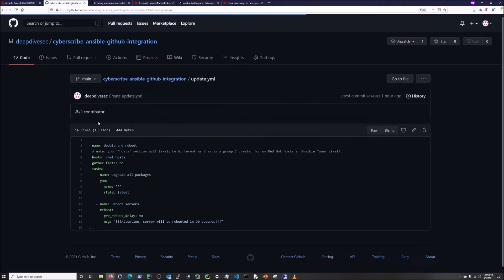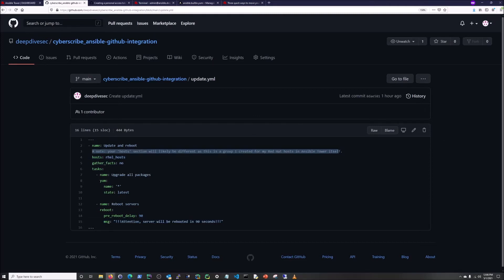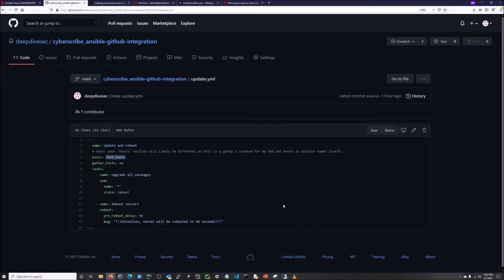My other playbook is a bigger update — it updates everything and also reboots after 90 seconds, giving a message that the server is going to reboot, because if you have a kernel update you'll need to reboot for it to take effect. One other thing: your host section might be different. Remember, this is the item in the inventory file that you can group your hosts under. So unless you have 'rel_hosts', you will have to change that. Rel_hosts is a group I have in my inventory.